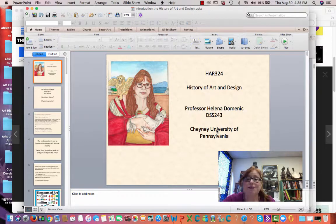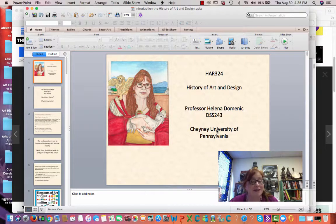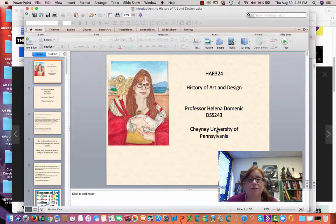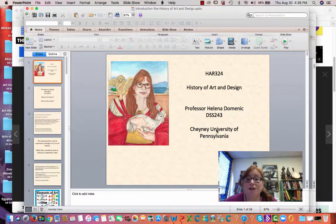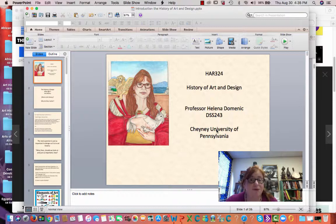Hello, students. This is Professor Dominic coming to you from my new office in the DSS building in room 243. I just moved here. If you need to see me outside of class, this is where you should come. If you need to call me, please do. I'm not going to put my phone number on YouTube, so please refer to the emails that I sent you.